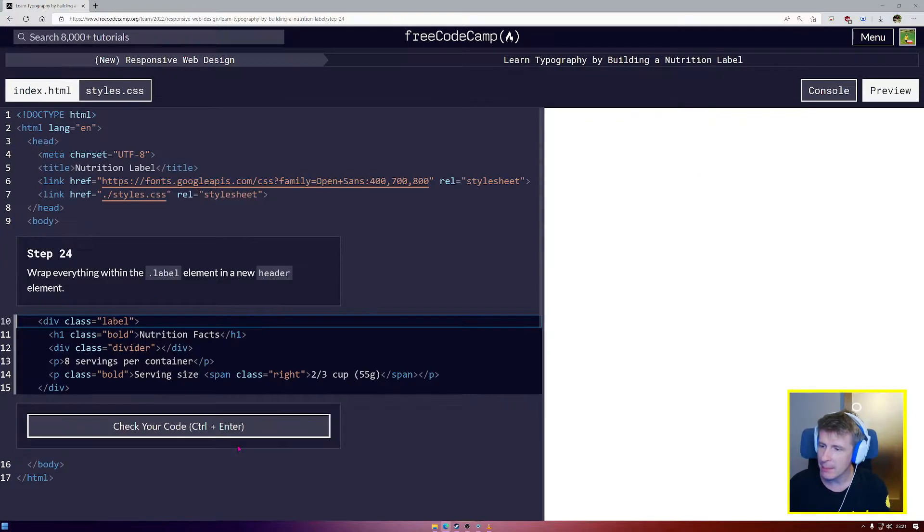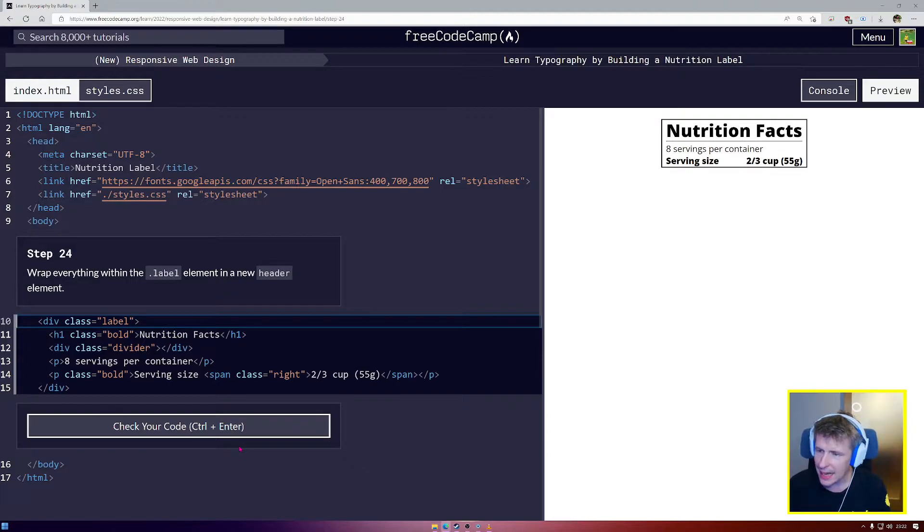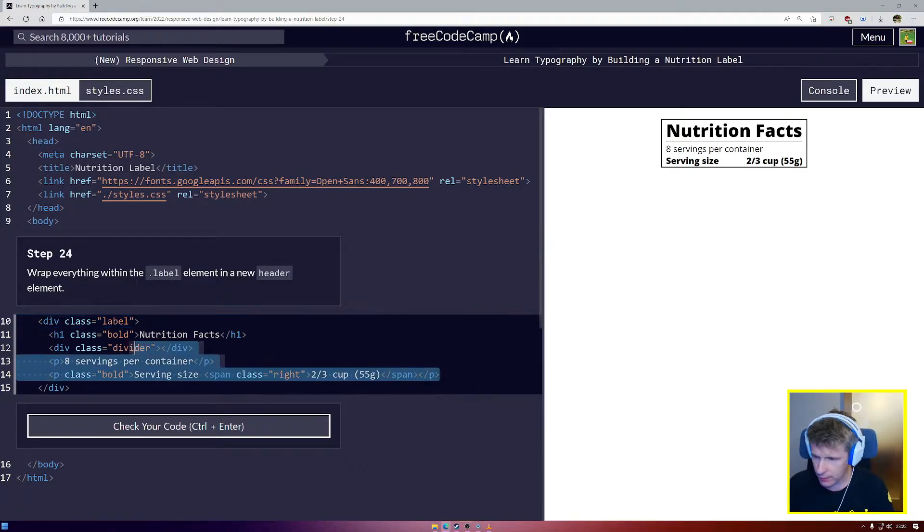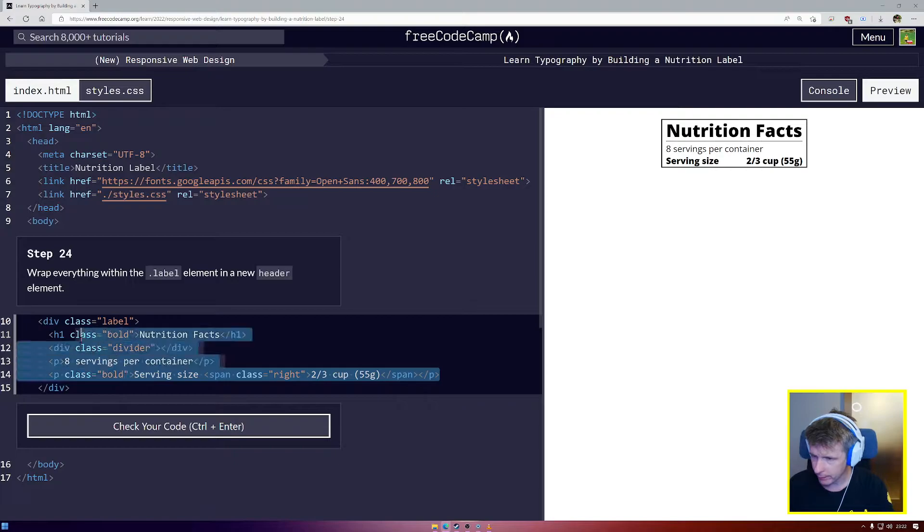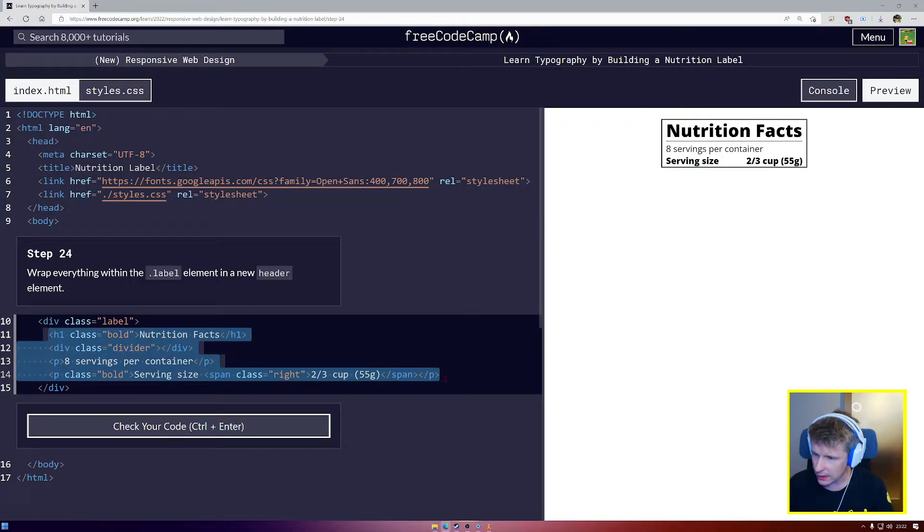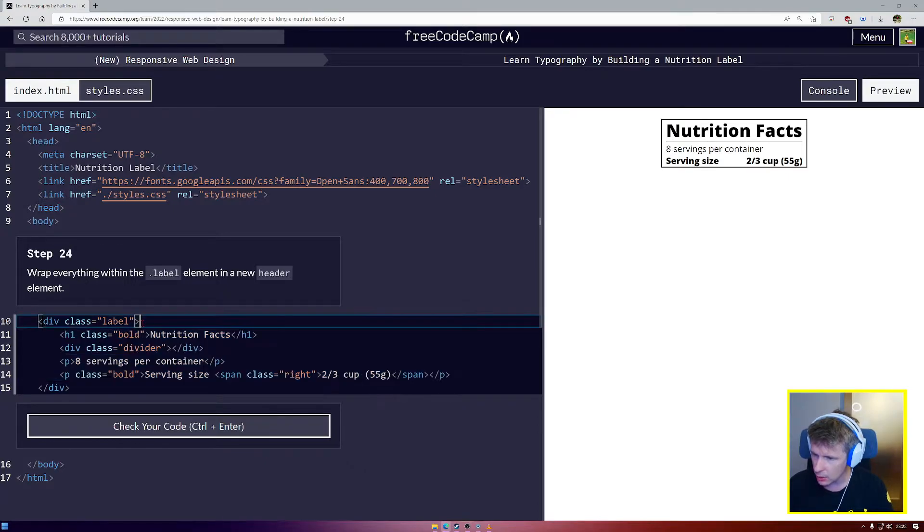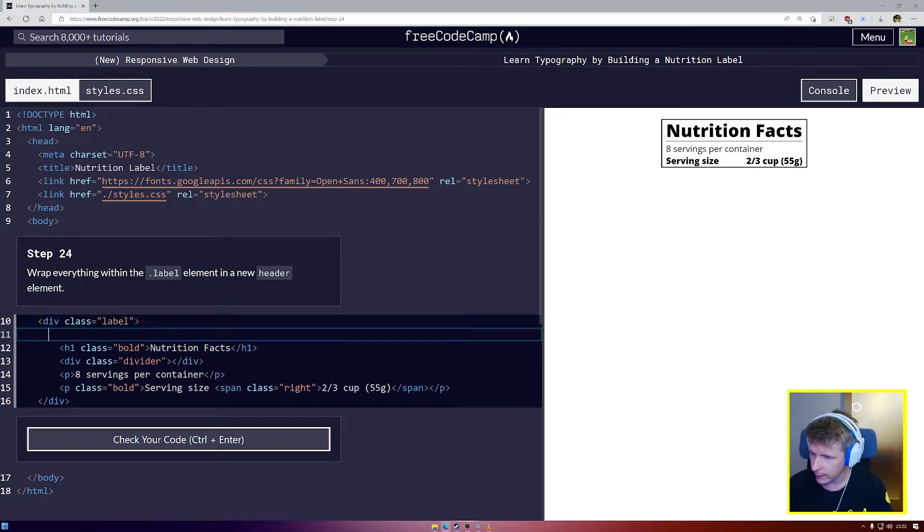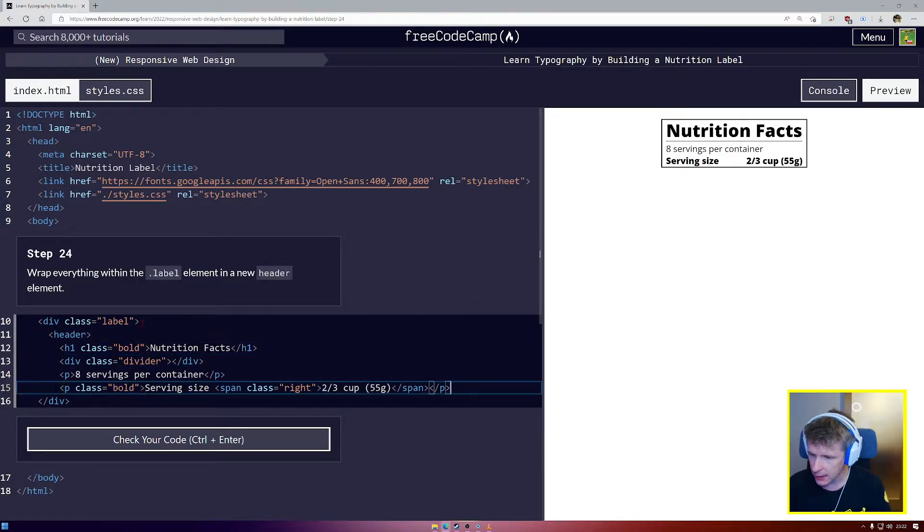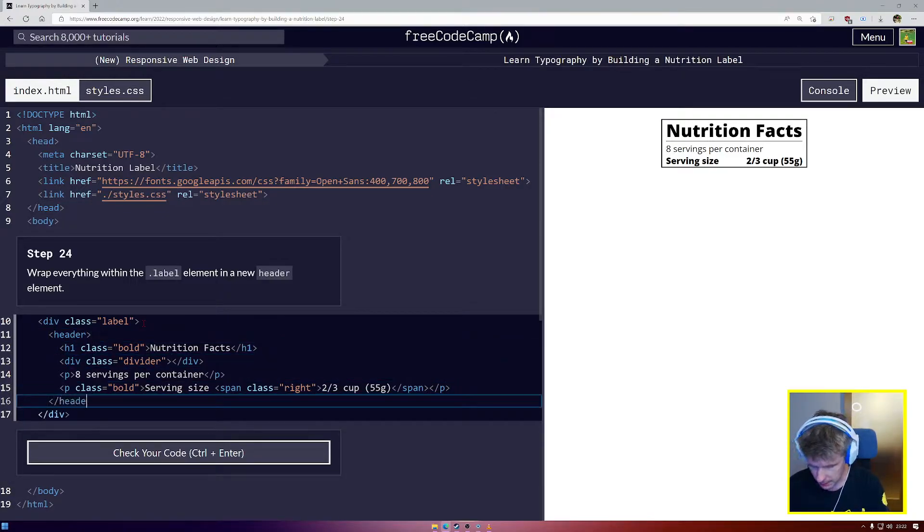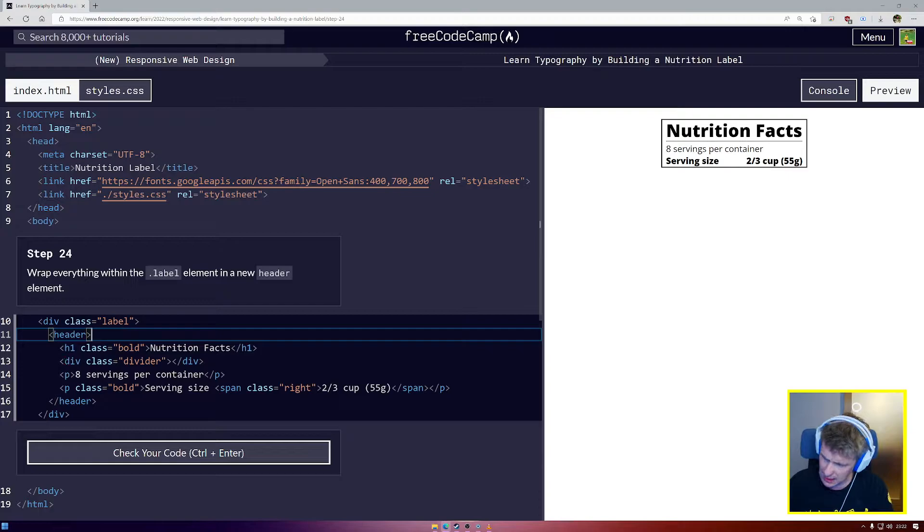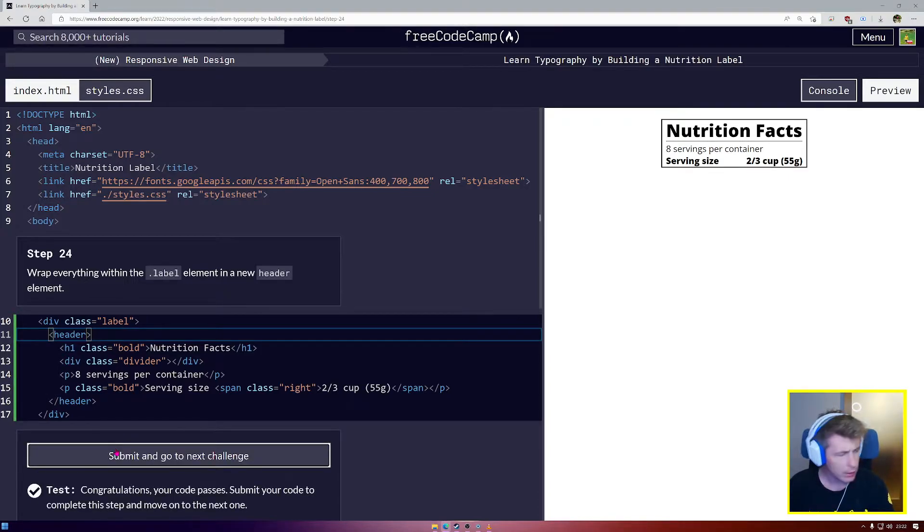Step number 24, put everything inside the label element in a new header element. Okay. So all of this is going to be now inside a new header. So I'm going to tab it over, come down here, open header and come down to the bottom and close my header. It's very important, as I say guys, that our code is easy to read. That's why I'm taking the time to space everything out properly.